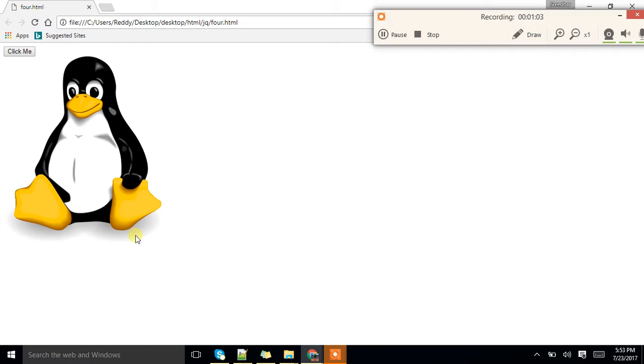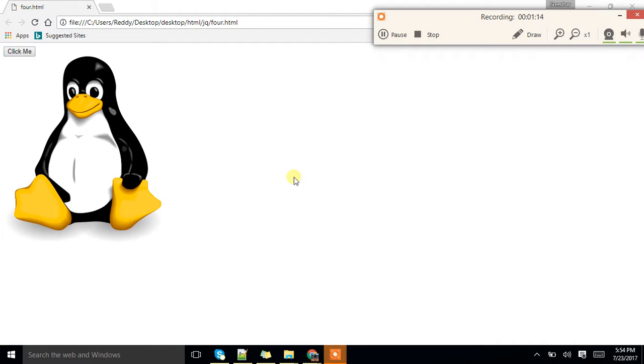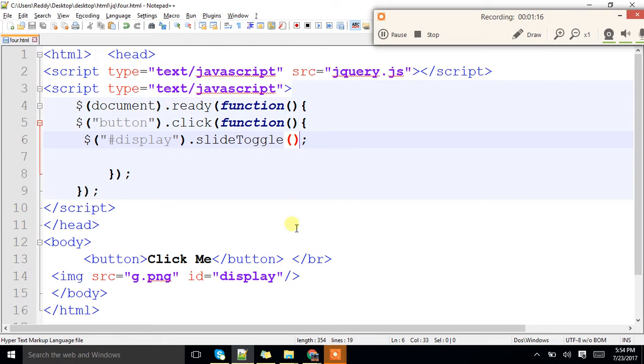When it comes to slideToggle, if it is available, it will hide the component. If it is hidden, it will get back the component. That's the difference between slideUp and slideToggle. Make a note.